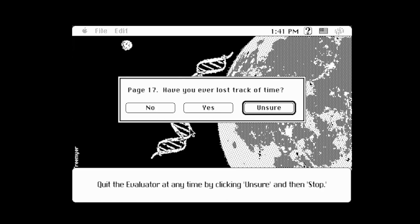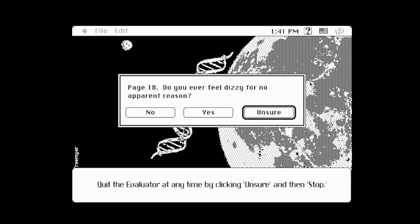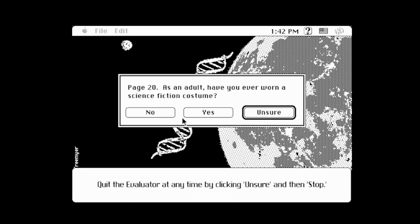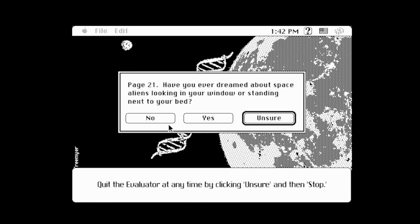Have you ever lost track of time? Who hasn't? Do you ever feel dizzy for no apparent reason? No — that's something you probably want to see a doctor about. Have you ever felt bored and ill at ease when others were having fun? Absolutely — I'm antisocial. As an adult, have you ever worn a science fiction costume? No, I never do that. Have you ever dreamed about space aliens looking in your window or standing next to your bed? No.